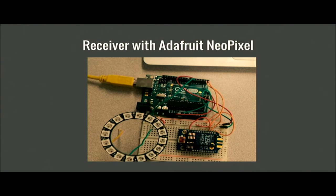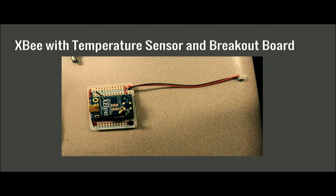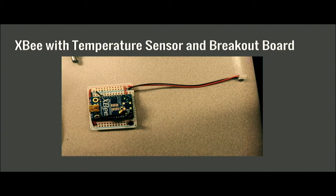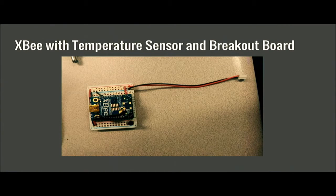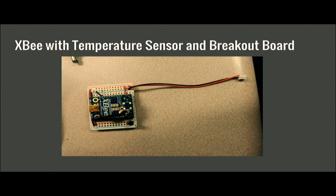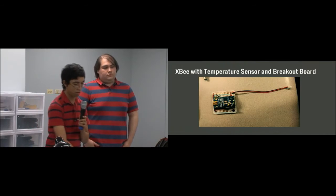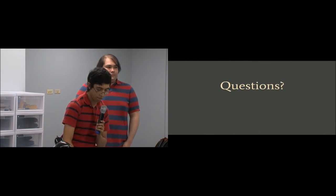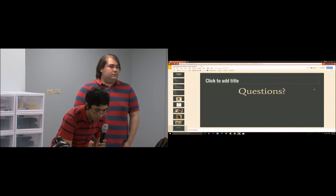This is the XB sense - the XB with the temperature sensor and the breakboard. We put everything on the board along with the little black piece at the bottom right corner, which is the temperature sensor, then the XB, and then the wire would be connected to its power source.